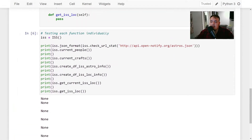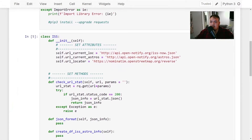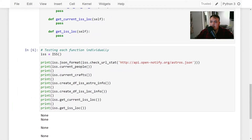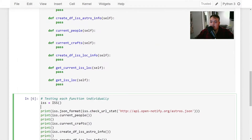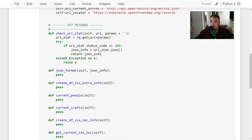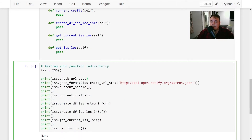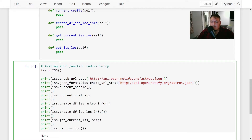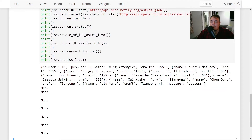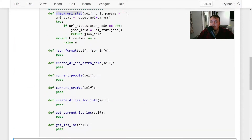We can test it out — we call the function and pass in our URL and we get all the data back as JSON, which we'll end up parsing here in a bit.